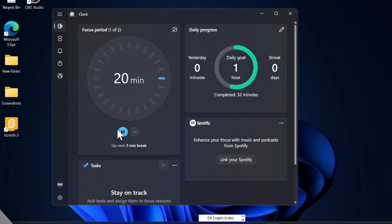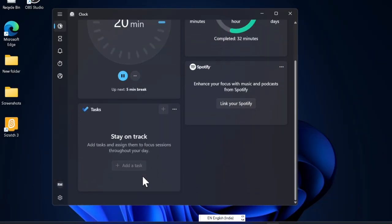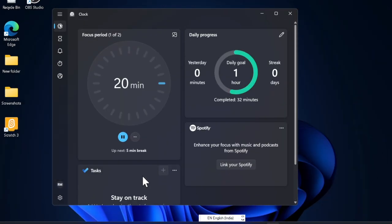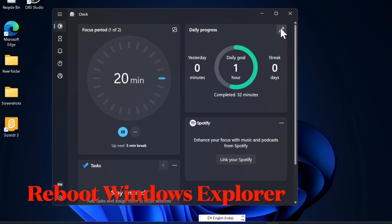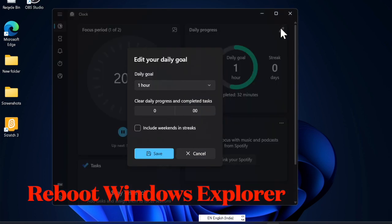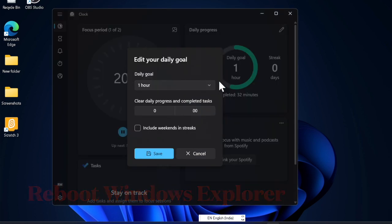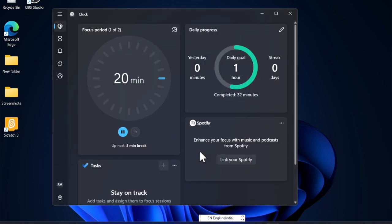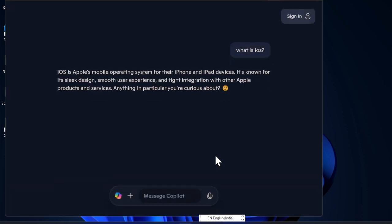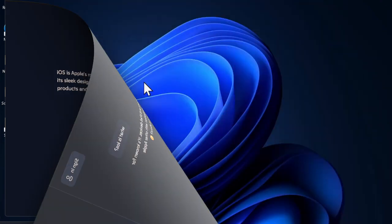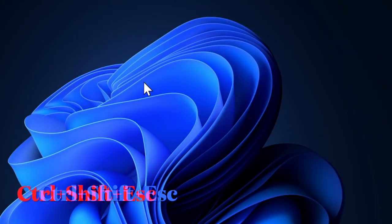First off, I would recommend you to reset the Windows Explorer on your PC. Not too many folks are aware of the fact that Windows Explorer glitches can also invoke the constant screen refreshing issue. Rebooting the Windows Explorer will likely eliminate this annoying problem. To do it, you have to press Ctrl+Shift+Esc at once to launch the Task Manager on your PC.